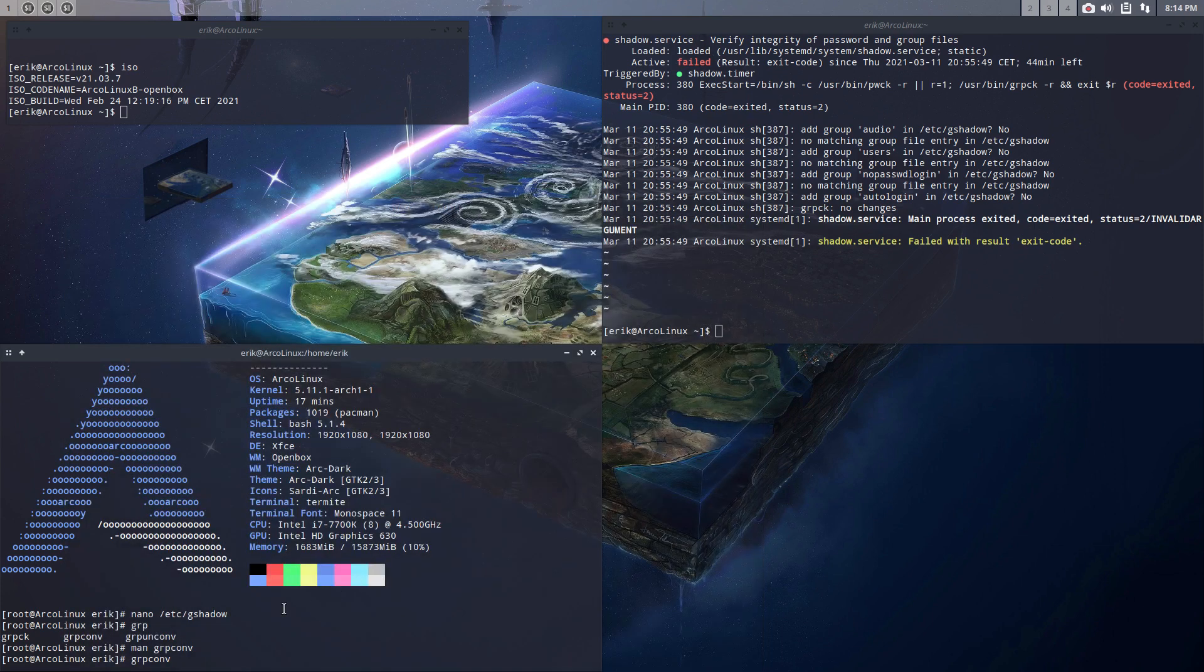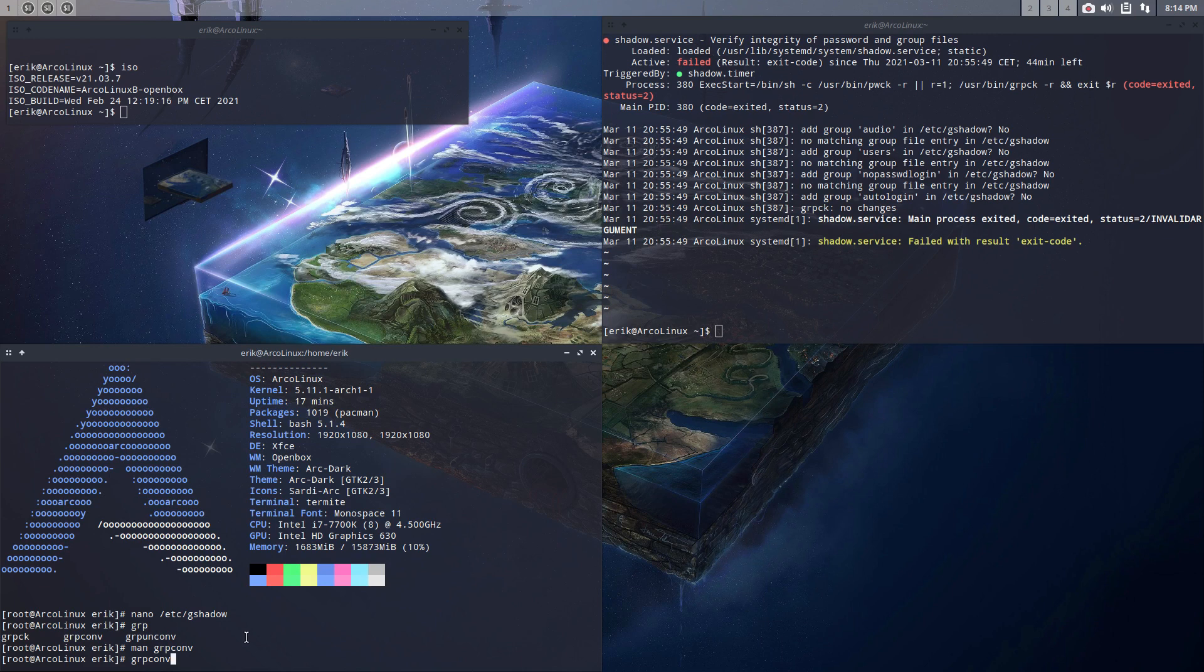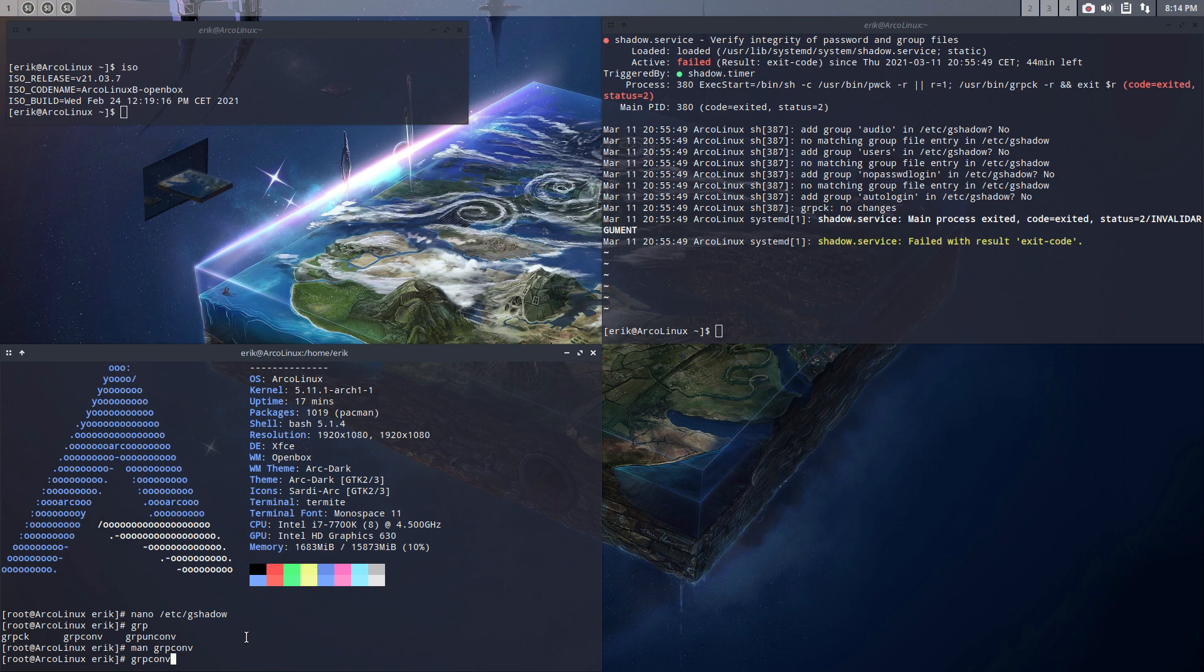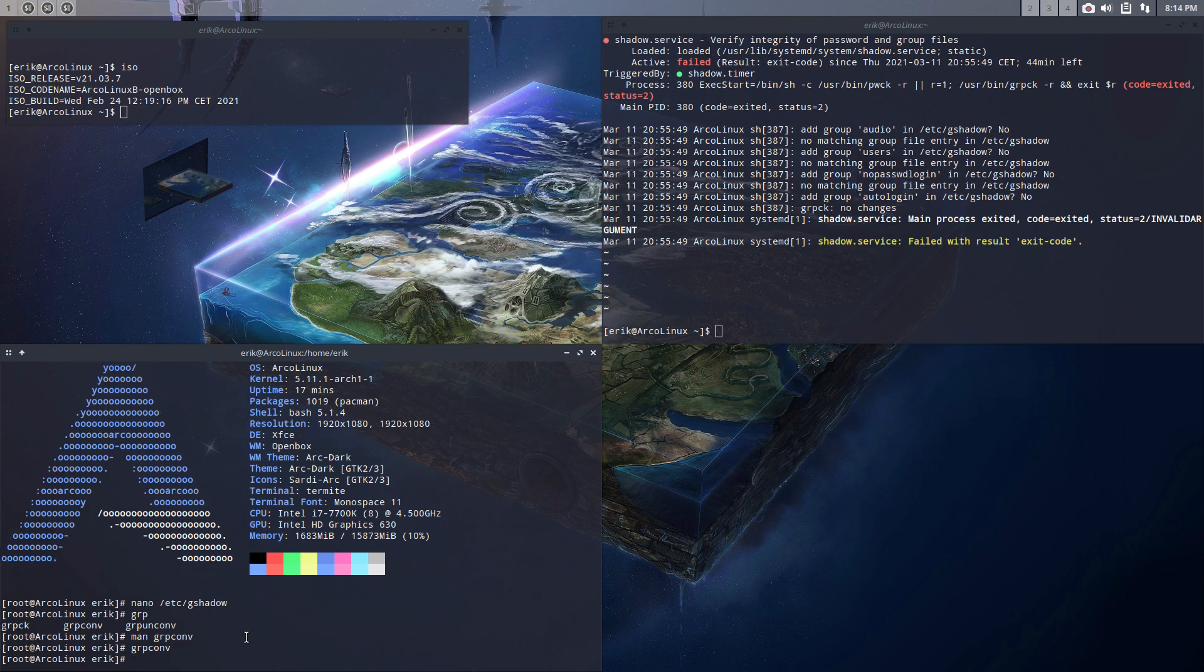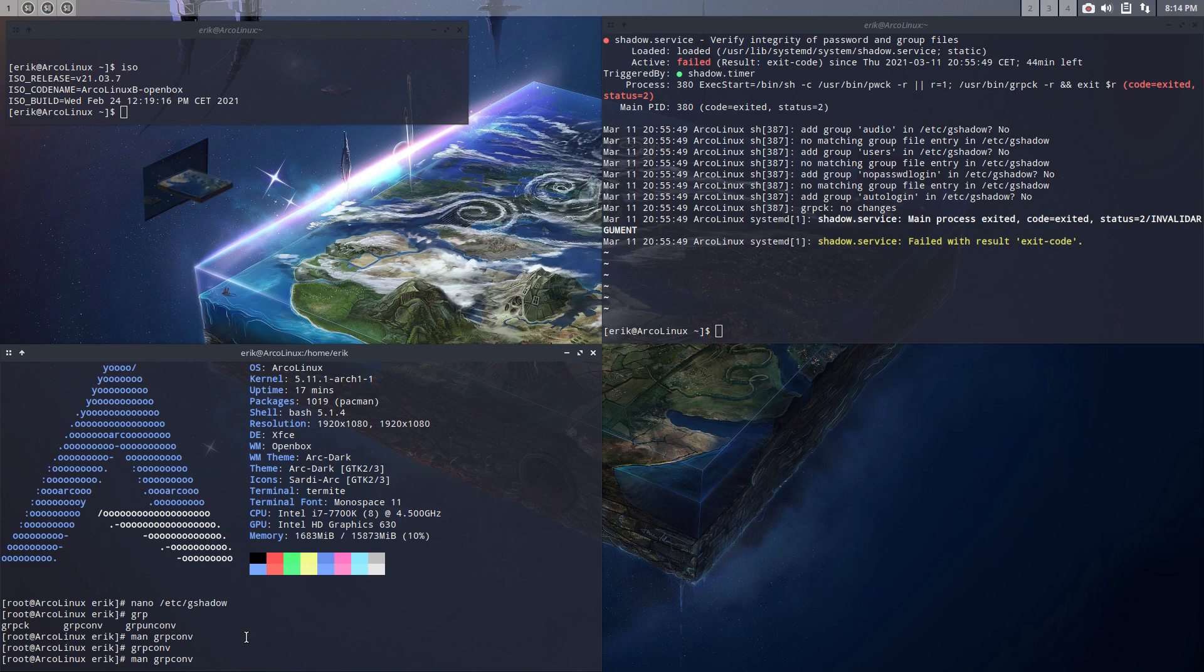So that's it, that's what you need to do: grpconv. But let's go through the motions so you see what's going on. Click arrow up, arrow up. You can of course stay user, right, and type sudo g-r-p-c-o-n-v, that's fine as well.